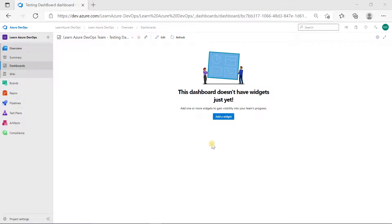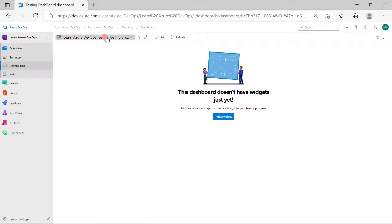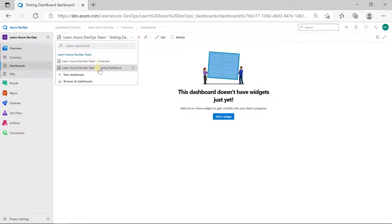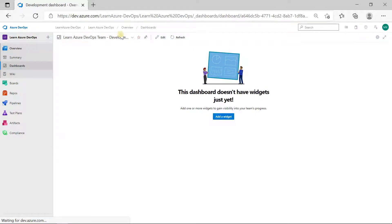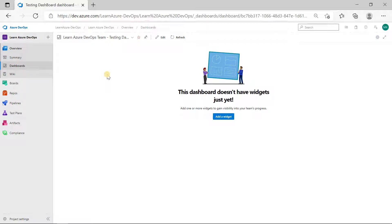Hi everyone, welcome back to my YouTube channel. In today's video we are going to see how we can generate our test summary report or test status report with the help of Azure DevOps. In DevOps, you will see an option to create a dashboard — you just need to click on Overview, then click on Dashboard. You can create as many dashboards as you want, such as an overall dashboard, a testing dashboard, or a development dashboard.